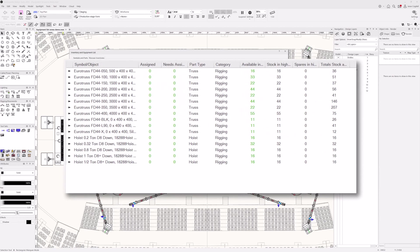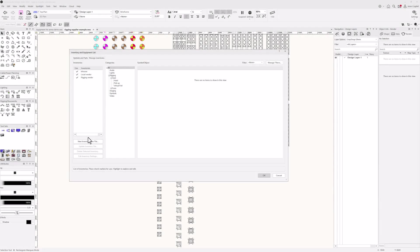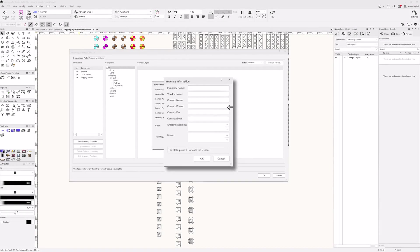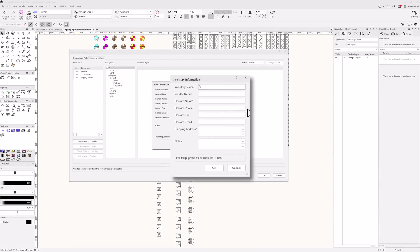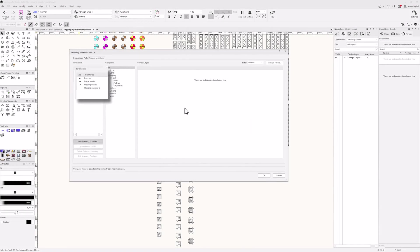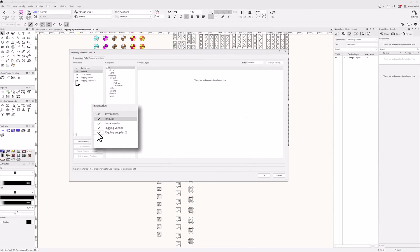Inventories can document what your company has available, what is available from specific suppliers like rental houses and venues, or what your project contract specifies. Inventories are created and managed through equipment lists from files that represent a potential supplier's inventory.